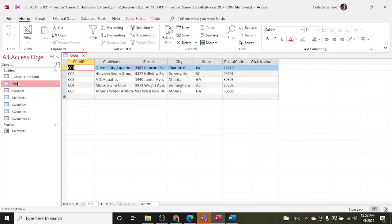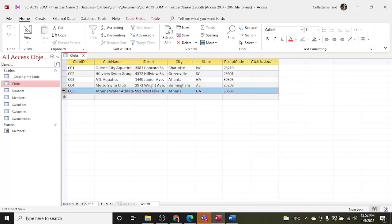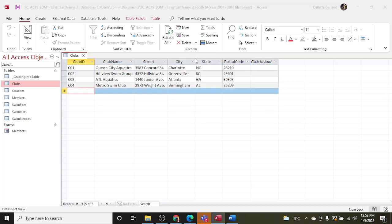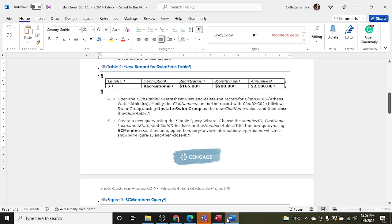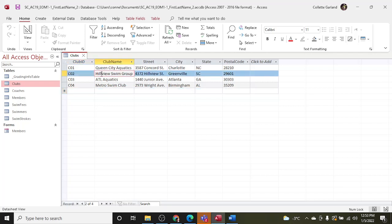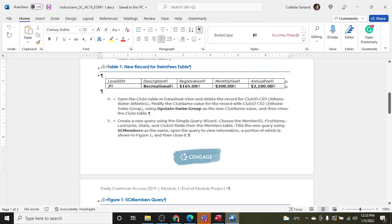So I'm going to open Club table, C05. I'm going to highlight that one and up here in the Home tab there I can choose Delete and I'm going to delete this record. Then I need to modify the club name value for C02 to Upstate Swim Group. C02, the club name value, Upstate Swim Group, Upstate Swim Group, and then close. All righty, so Save and close.